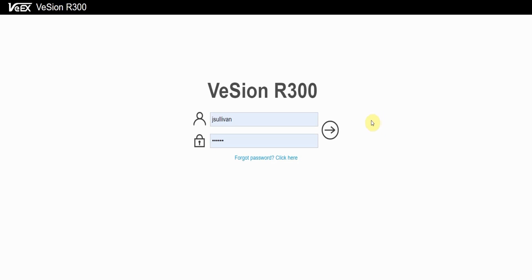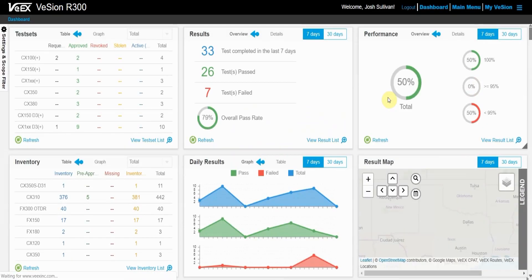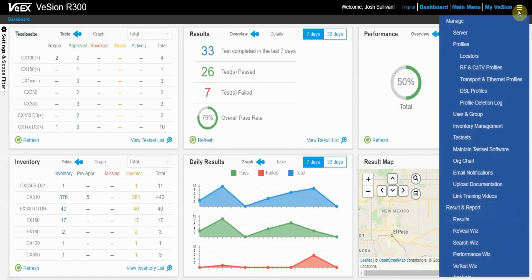First thing you want to do is log in. Once logged in, you want to navigate to the top right-hand corner of the screen to get the drop-down menu. In the drop-down menu, under profiles, you can manage your locators.